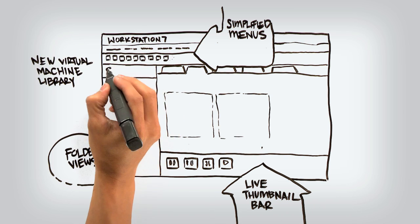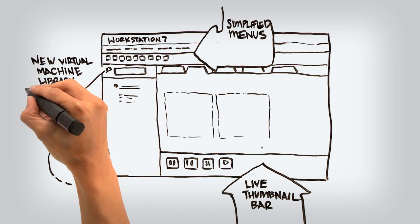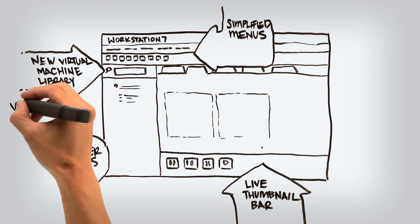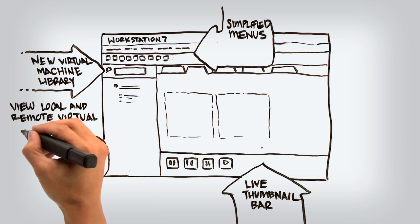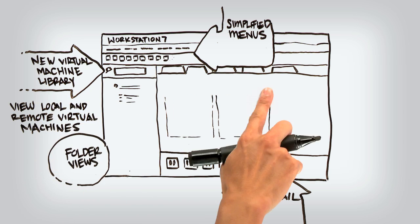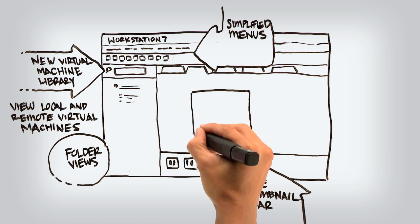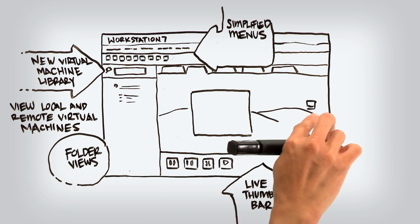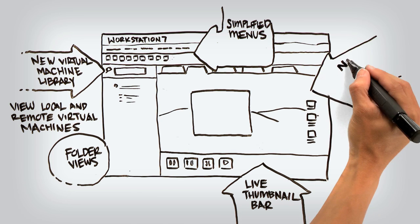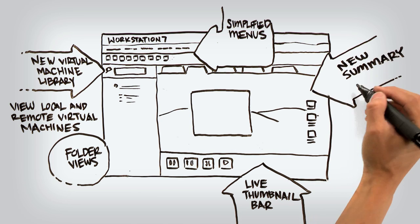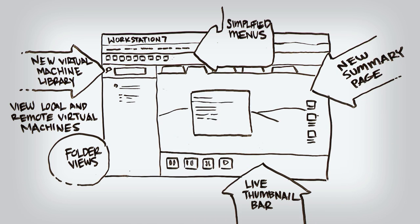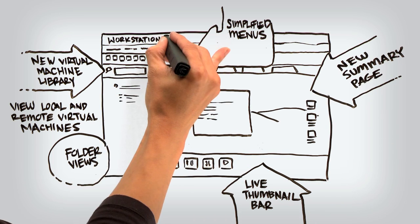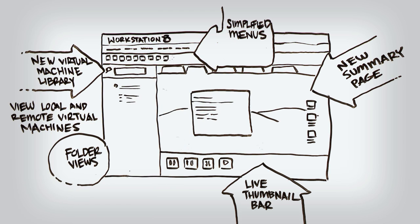The new virtual machine library makes it easy to view your local and remote virtual machines. You can search to quickly find the virtual machines you need, whether they're running on your local PC, a VMware vSphere server, or another instance of Workstation 8 on the network.